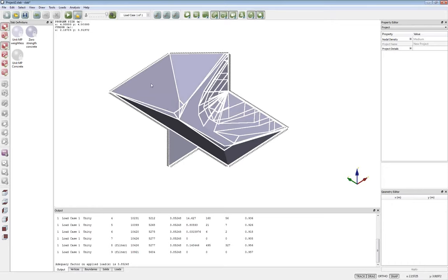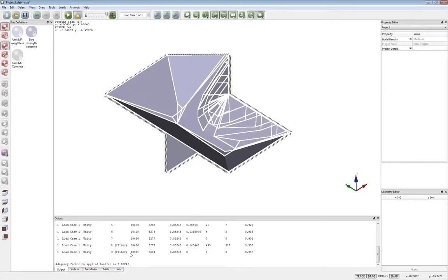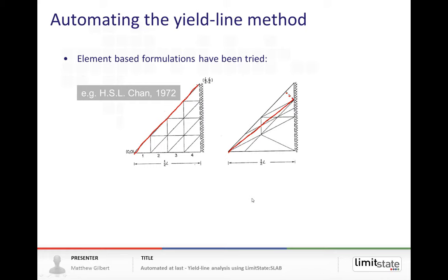In the space of probably less than a minute, I was able to create a slab and do the analysis. If I click the animation button, I can see how this slab is going to deform in practice. The adequacy factor on the applied load is 3.85, meaning the unit load applied needs to be multiplied by 3.85 in order to cause collapse of the slab.